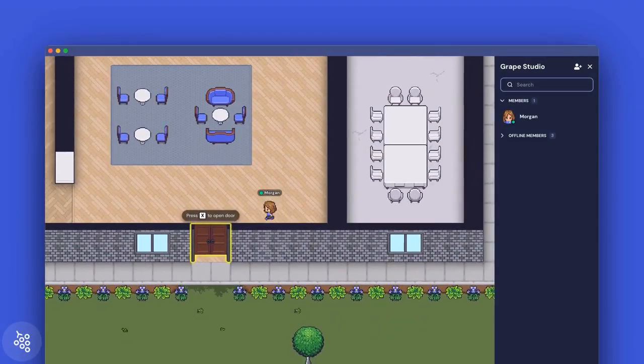Before you move into a new office, physical or virtual, it's helpful to do a walkthrough. In this video, I'll give you a tour through an office on Gather and share examples of what a day in a virtual office actually looks like. Let's get started.